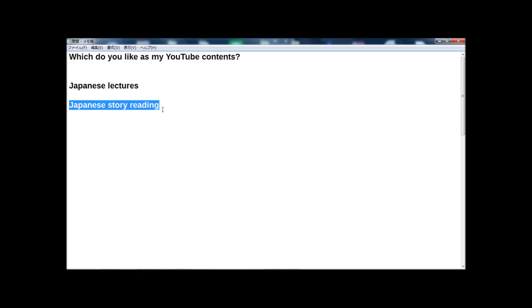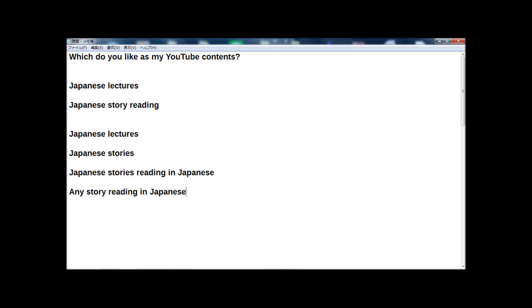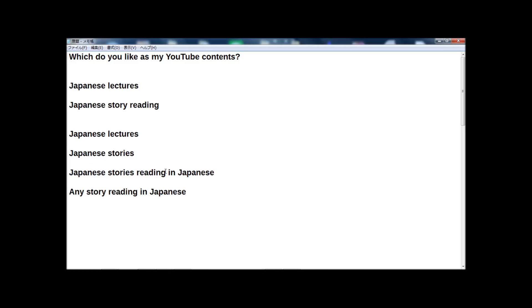But if many people choose Japanese story reading, I want to concentrate on Japanese story reading on YouTube channel. And I got some requests for Japanese stories reading in only Japanese. On Saturday and Sunday, now I read Japanese stories in two languages, English and Japanese, but some people want to listen to Japanese stories only in Japanese version.